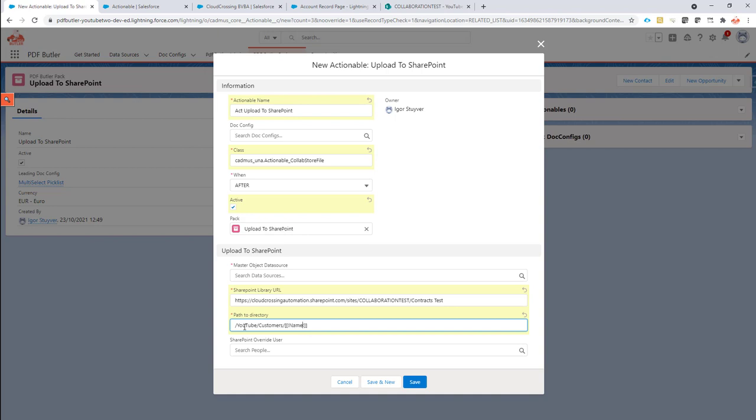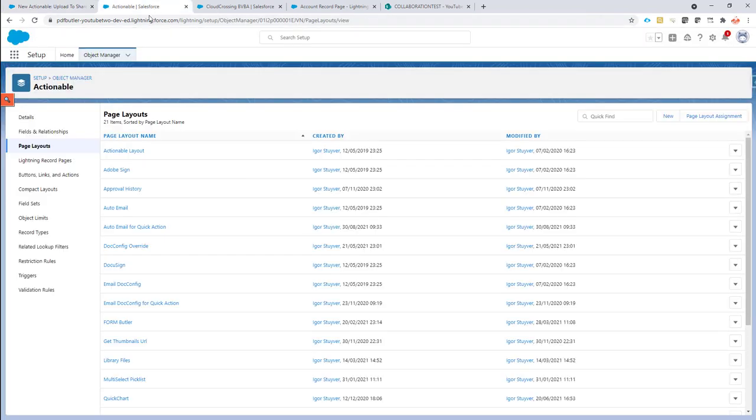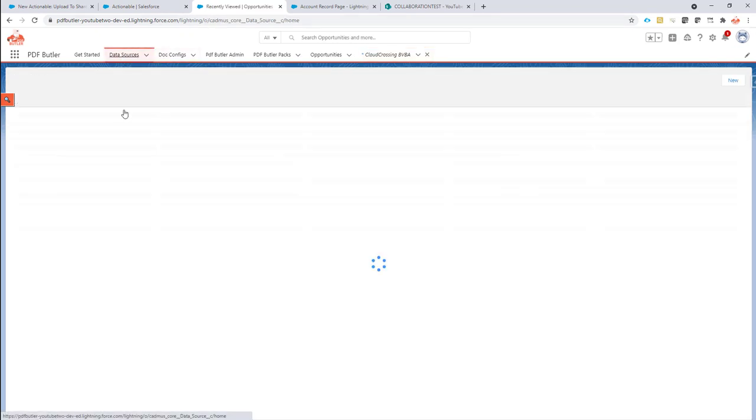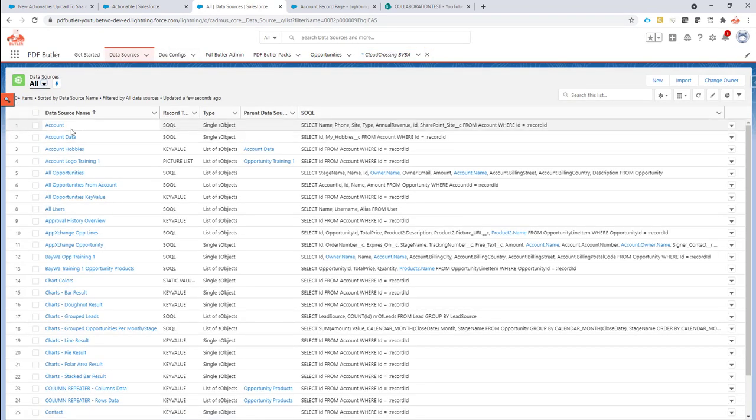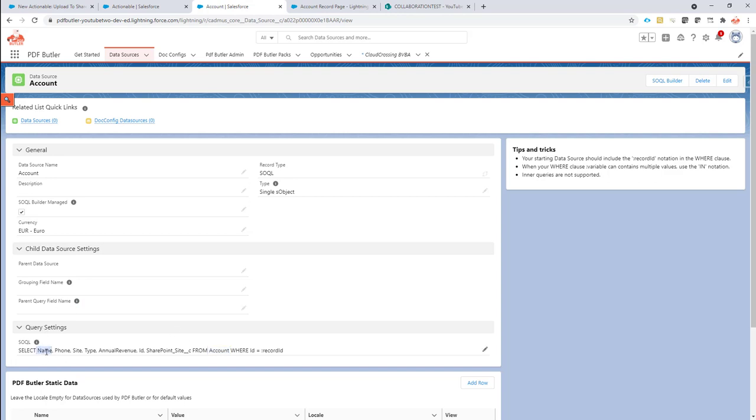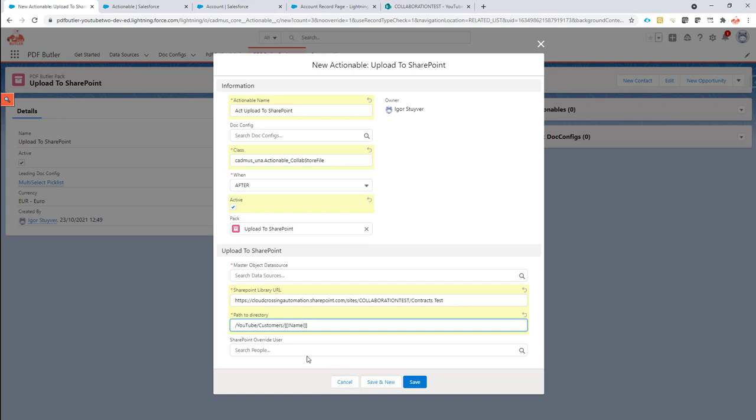Now, how does it know which name to use? Where does the data come from? That's indicated by this master object data source. And I've created a data source and I will show you that one. That will actually select the account data. So this one will select the name from the account. And so this is the API name here that I can put as a merge field into my path.